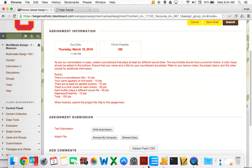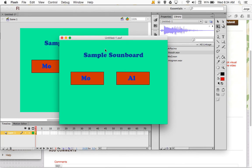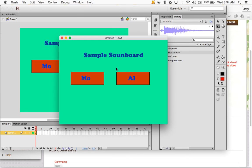That's basically it — that's it for now for our sample soundboard. Until next time, this is Mr. Moscato. Have a great day.